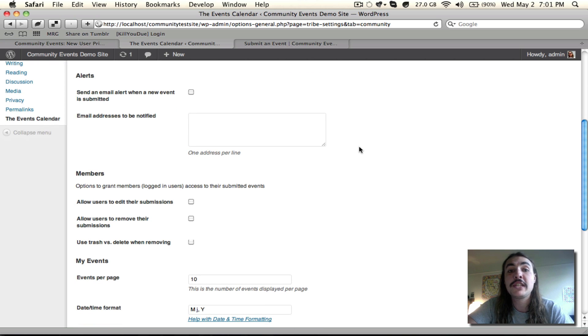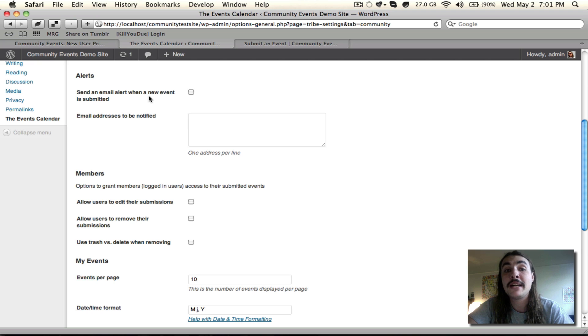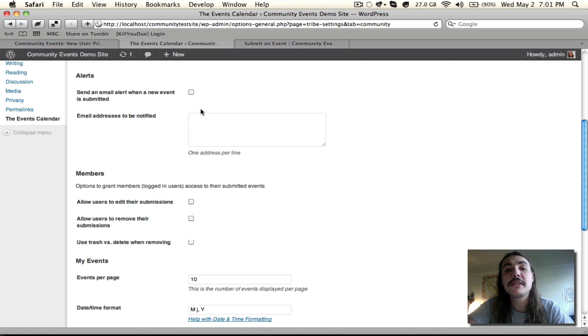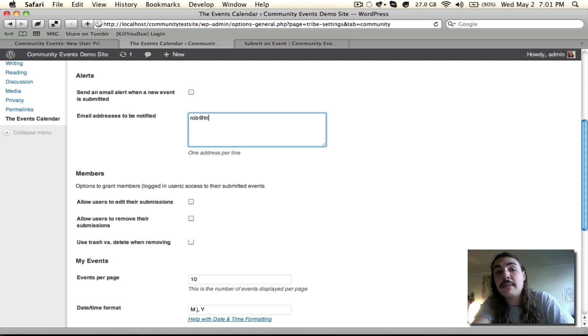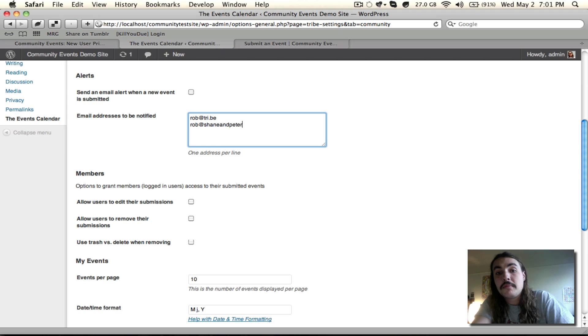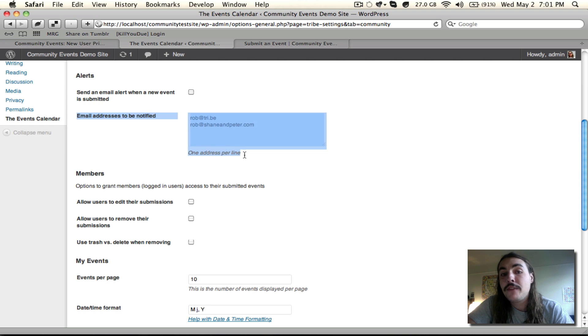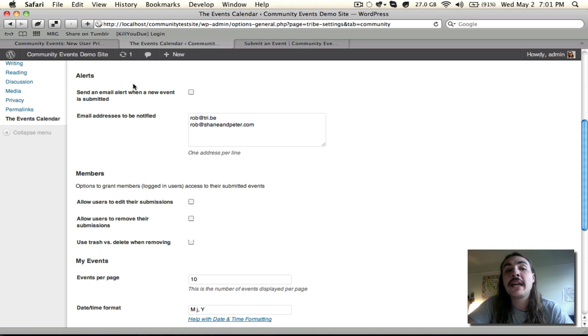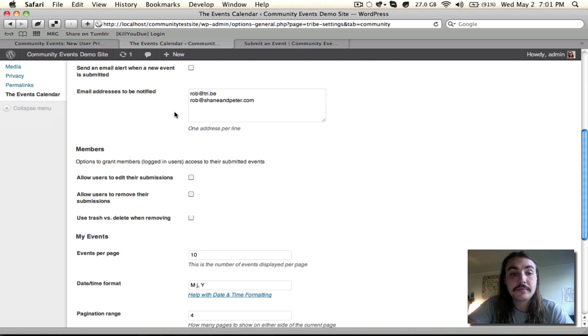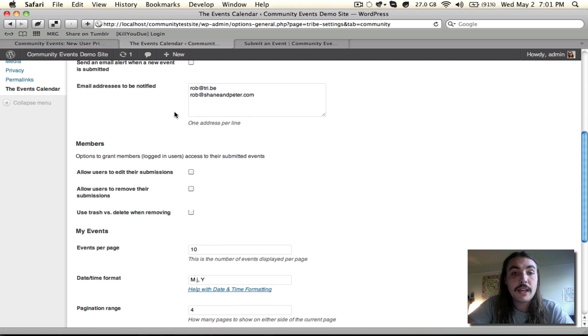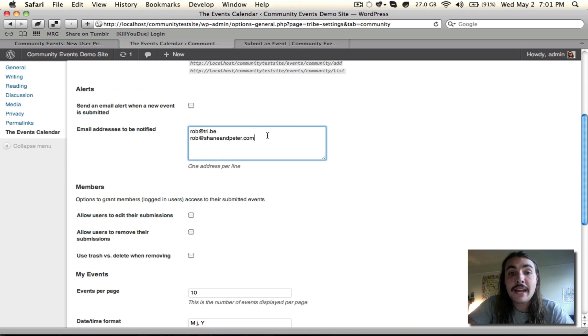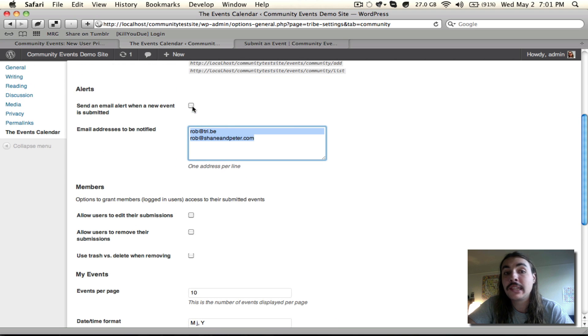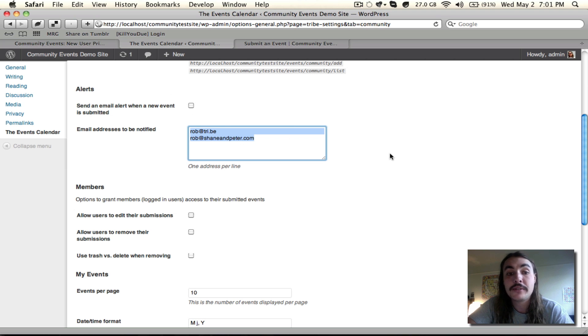Alerts do pretty much exactly what you'd expect. They send an email alert to whoever you want to be notified whenever a new submission comes through. You'd enable them with this checkbox. And then down below here is where you actually would start adding in the email addresses. One per line. If you add multiple addresses per line, it's not going to work. But so long as you have a separate one on each line, every one of those recipients will get a notification when a new submission comes through. It's worth noting that if you add email addresses into the field but don't check the box, nothing is going to happen. This box does need to be checked in order for these email addresses to begin receiving notifications.